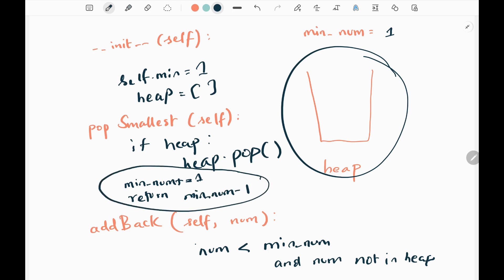So before seeing that, in this case, my minimum number will become 2 and I'll return 1. 2 minus 1 is 1. So I'll return 1 for this particular instruction.